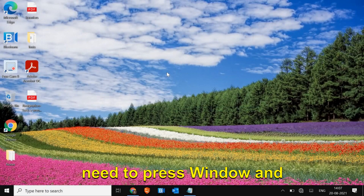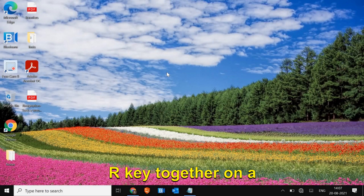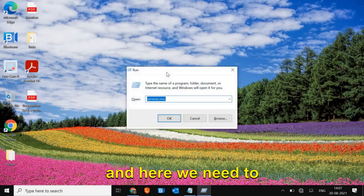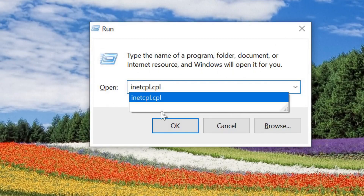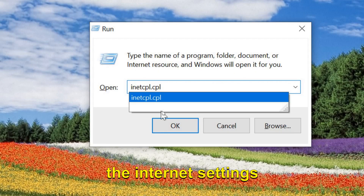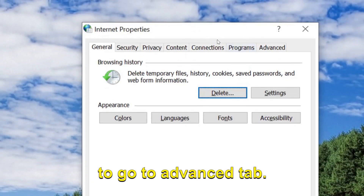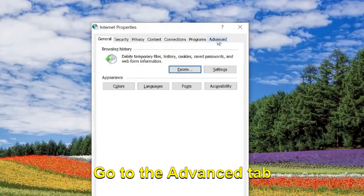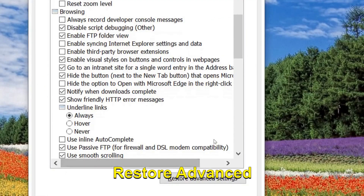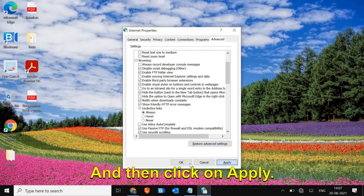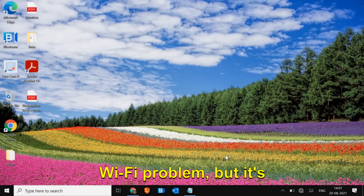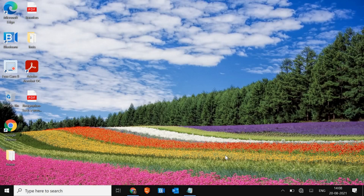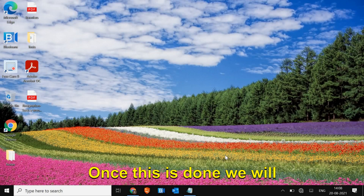We will move to the next step. Press Windows key and R together to open the Run window, and type 'inetcpl.cpl'. We are going to reset the internet settings. A window will appear - go to the Advanced tab, click 'Restore advanced settings', then click Apply. This won't directly fix the Wi-Fi problem, but it will reset internet settings which will be helpful in resolving the issue.